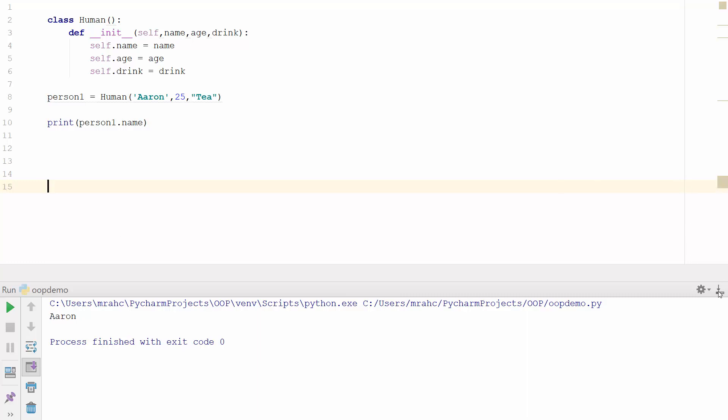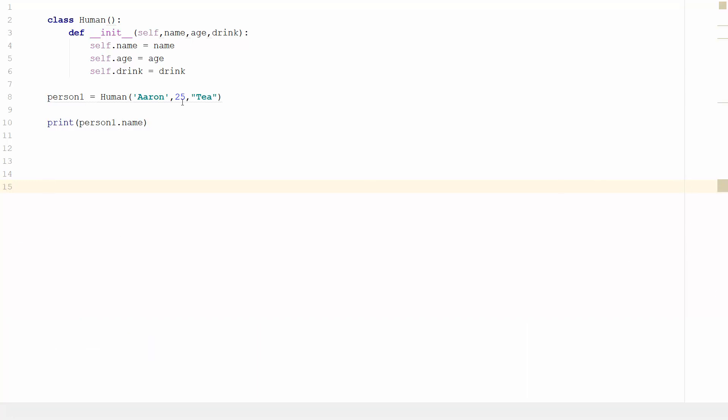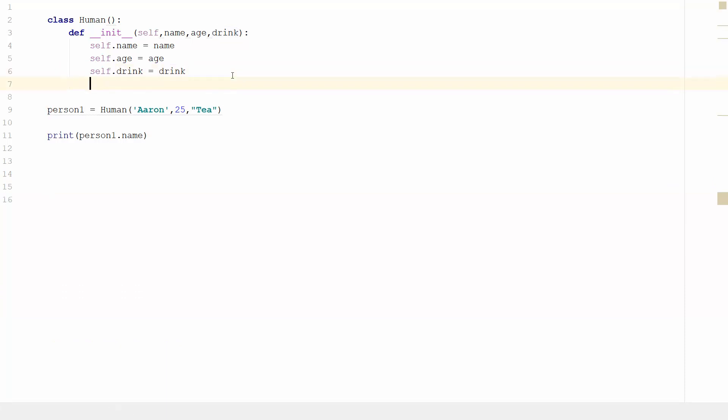And what we can go on to do is we can start to create methods. So a method is obviously something that is predefined that your object can do. For example, if we've got a person we might want to make them talk. So we can actually do that now.